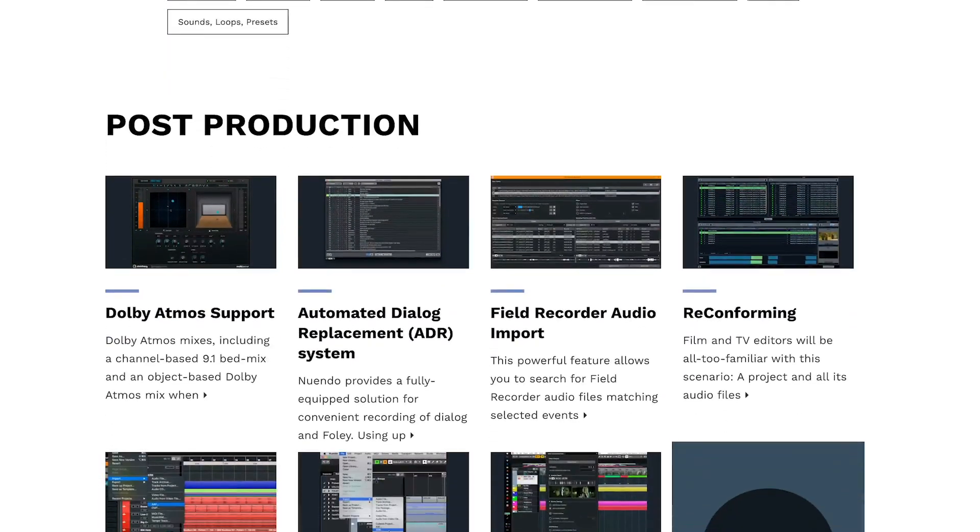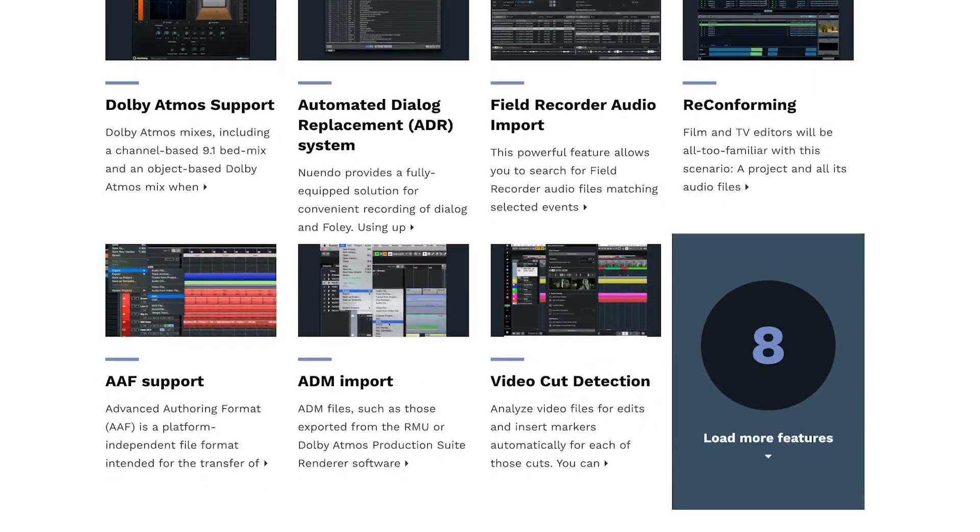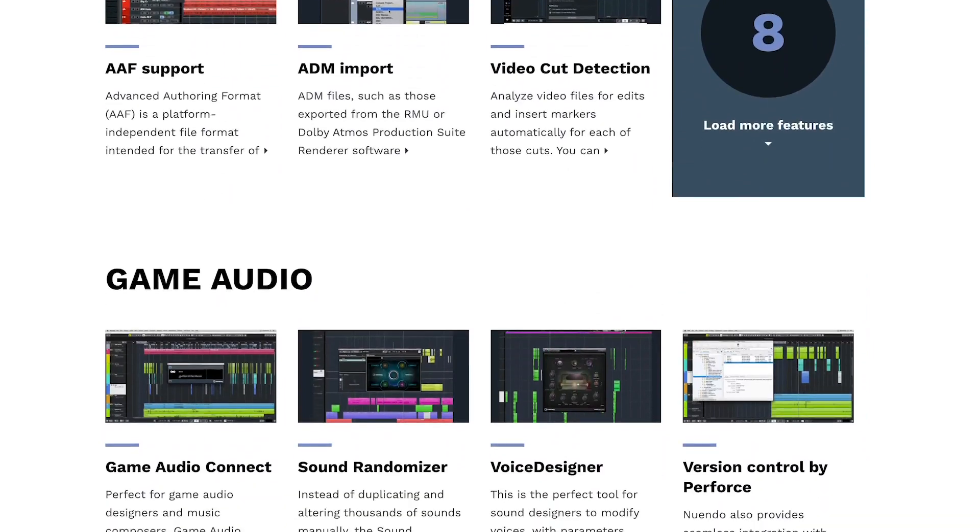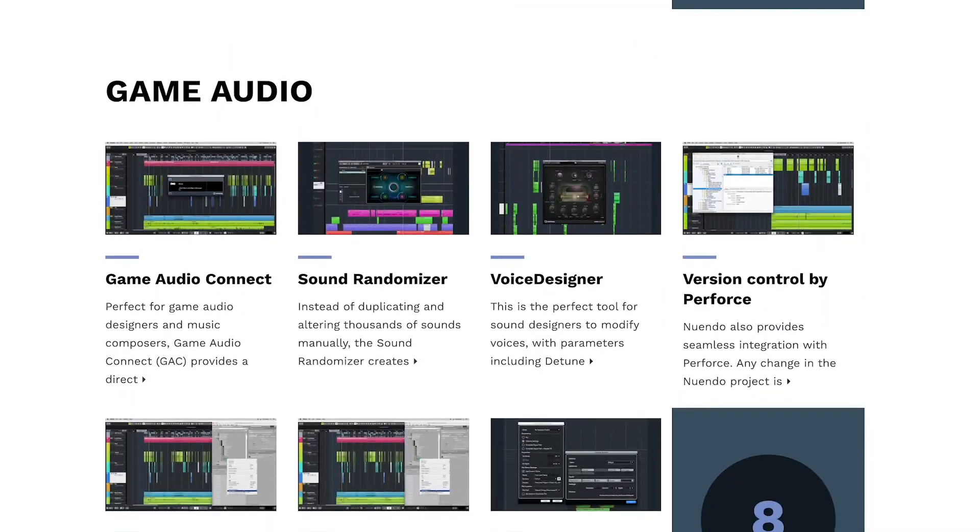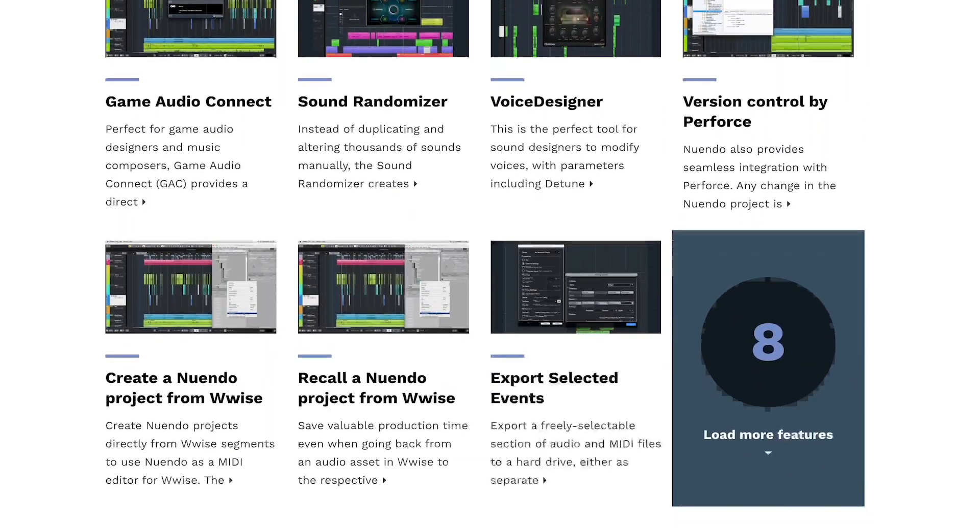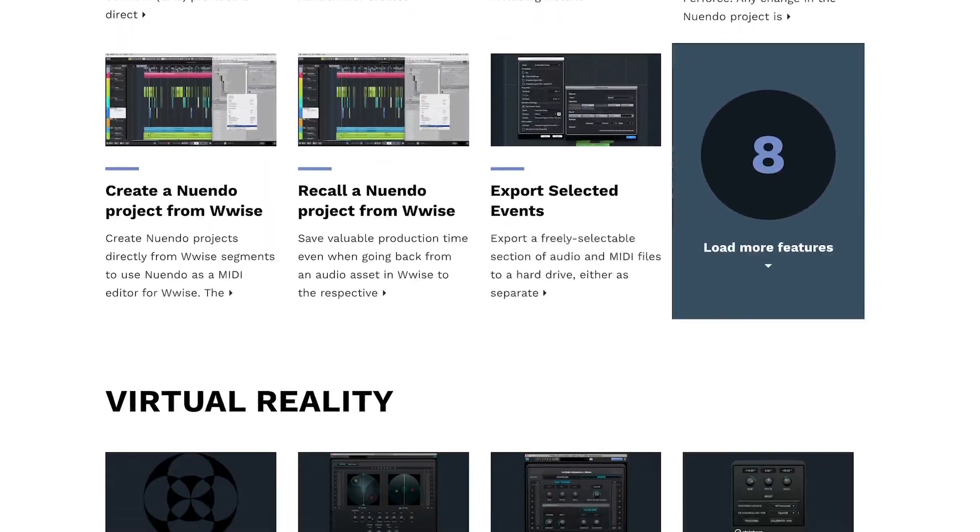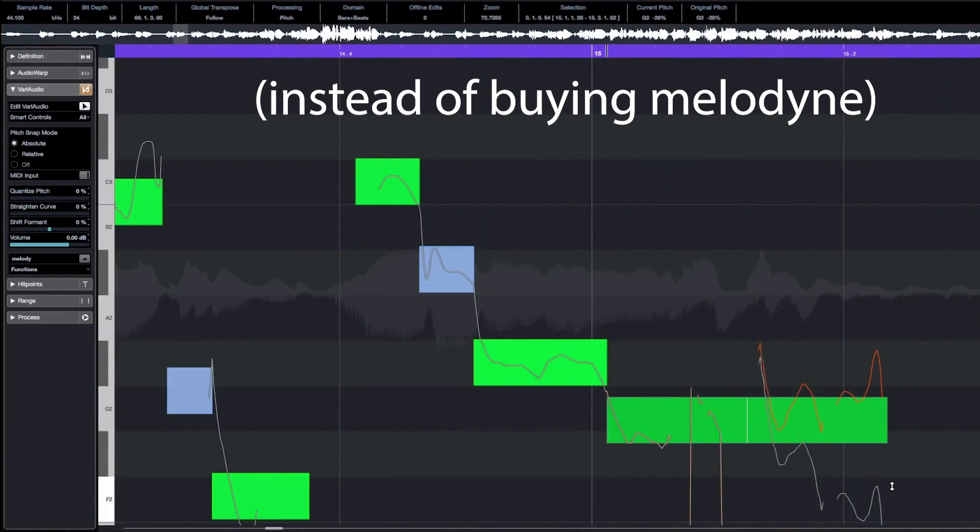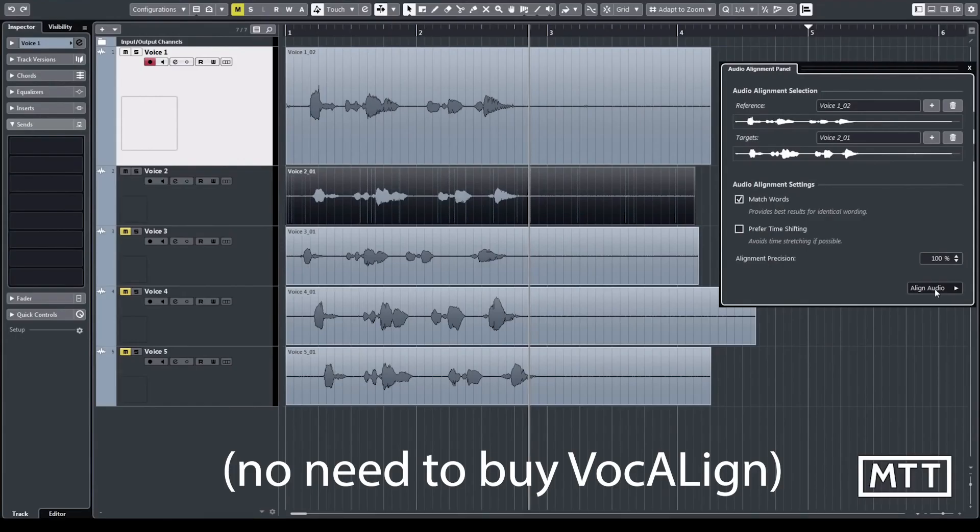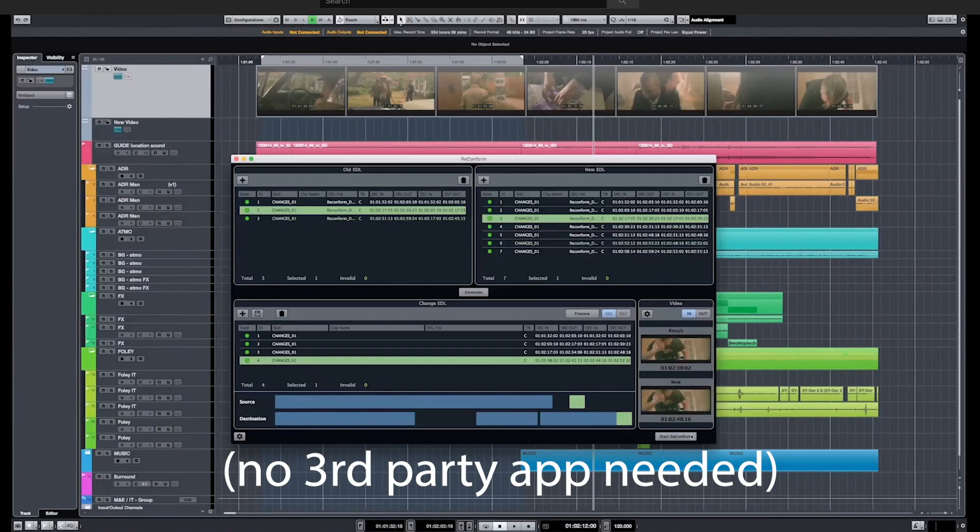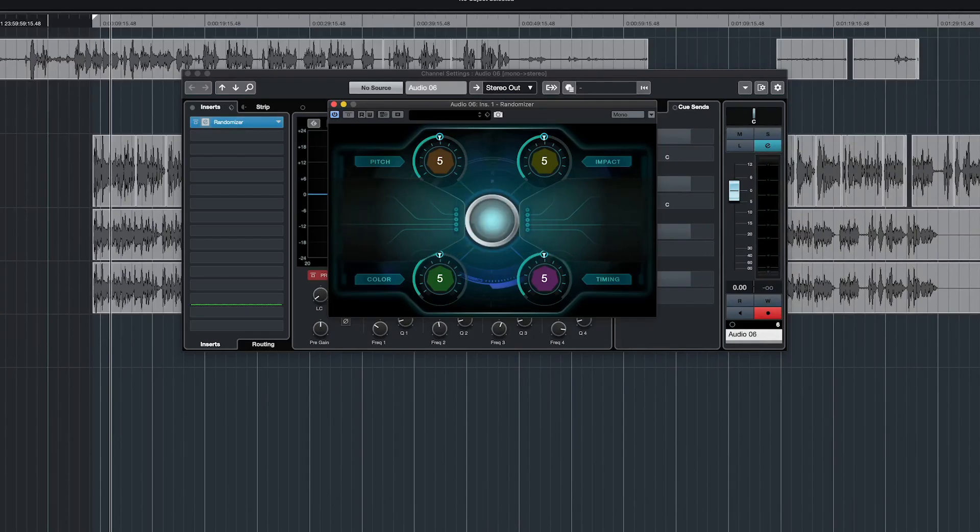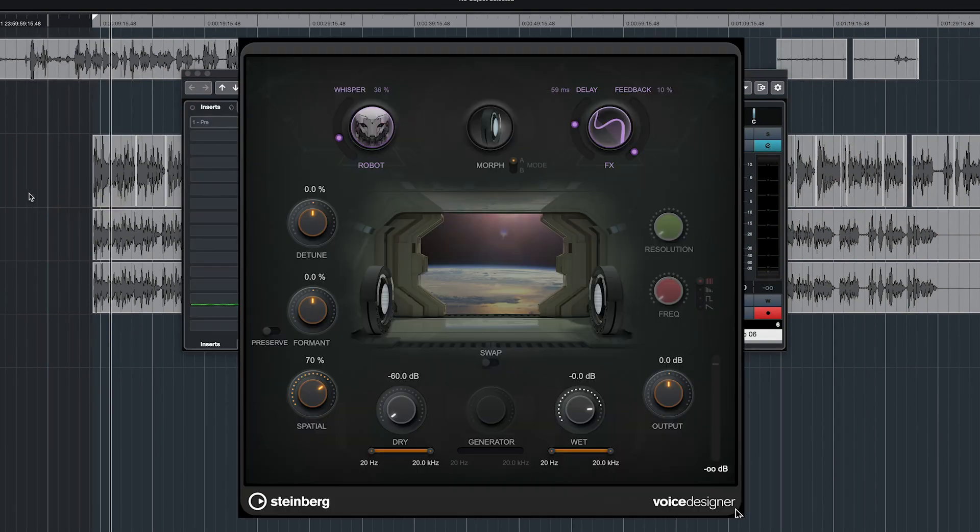In addition, Steinberg makes sure that when you buy Nuendo, you get everything you need in order to start working. So you have all those options in the box. Vary Audio to change vocal pitch, Audio Alignment for ADR, EDL Video Reconform for dealing with multiple versions of a video, and you also receive some really cool creative plugins like Randomizer and Voice Designer, which we talked about in previous videos.